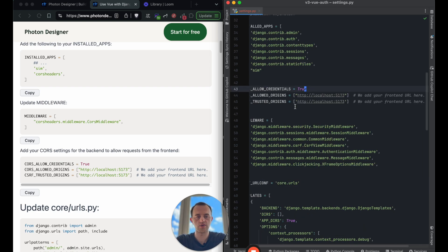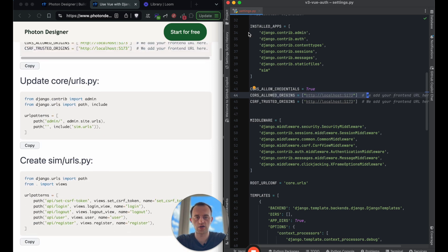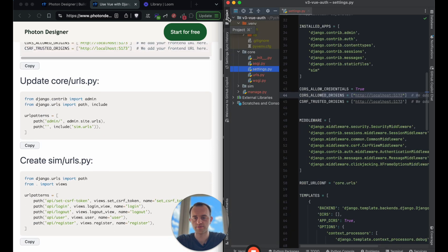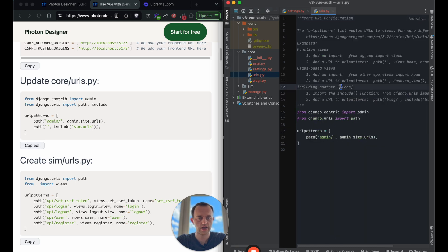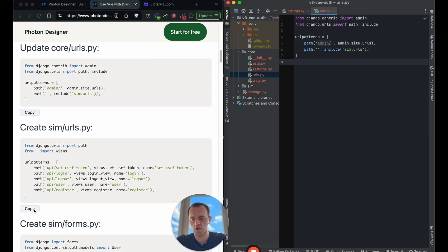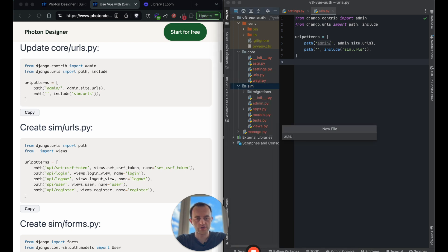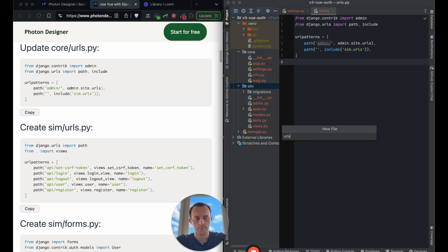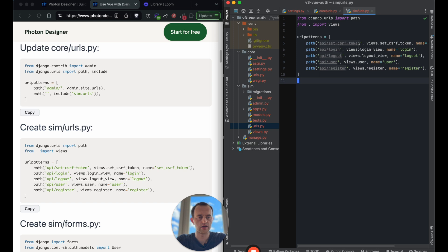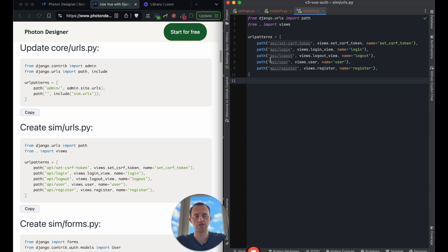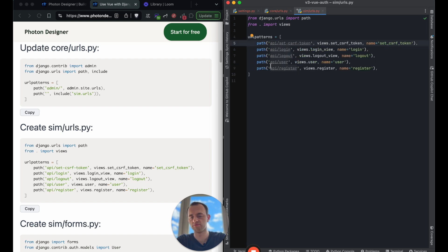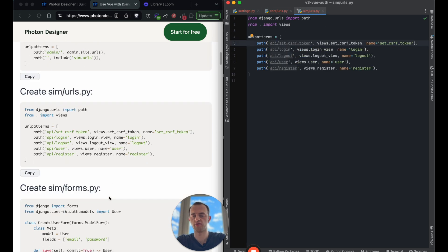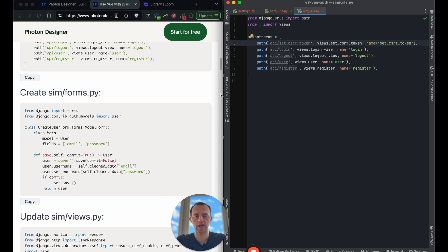This allows the backend Django to take requests from this path. Now we'll update our core URLs to add sim. So go to core URLs, just paste this over the top to include our sim URLs. And then we're going to create our sim URLs. So go into the sim folder and then create URLs.py and paste it in. And you can see we're going to have these routes. Set CSRF token, login, logout, user register. A little bit of duplication. Okay.